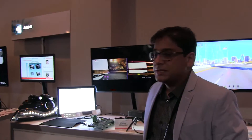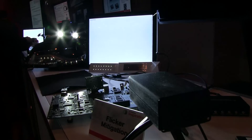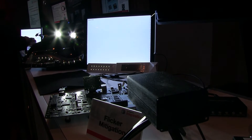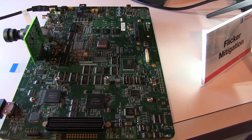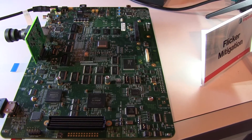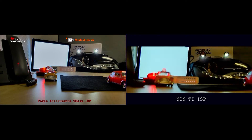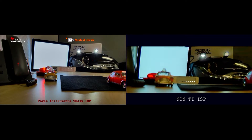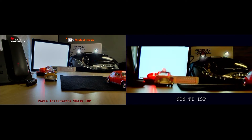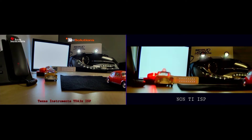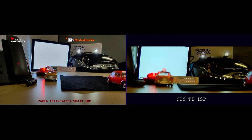This demo right now is showcasing our LED flicker mitigation. What's usually happening is that these are wide dynamic range sensors, and when you have wide dynamic range sensors looking into an LED light source, one or two of the exposures are flickering because their periodicity does not match with the frequency of the LED light source. In a traditional ISP, which is still state of the art, you can see that there is a lot of residual flicker and you can almost not see the image at all.